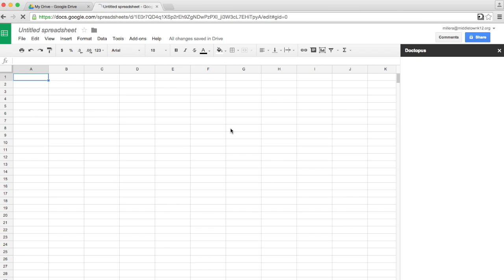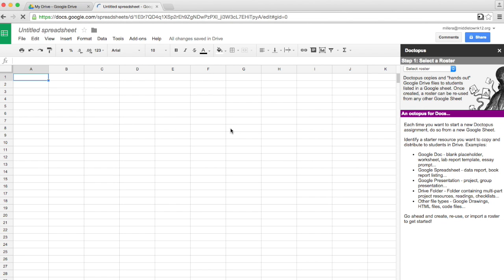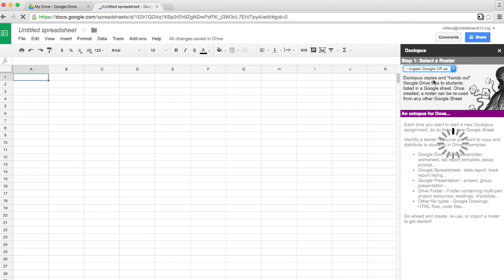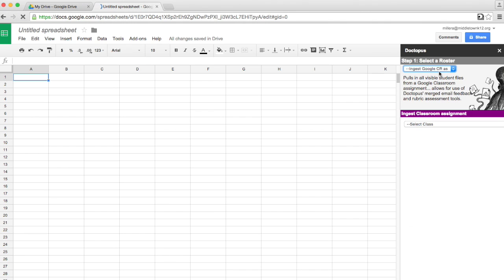You might have to do a setup the very first time you do it. Once my Doctopus has launched, I go to Select a Roster, and I'm ingesting this from Google Classroom. So I just click Ingest Google Classroom Assignment.